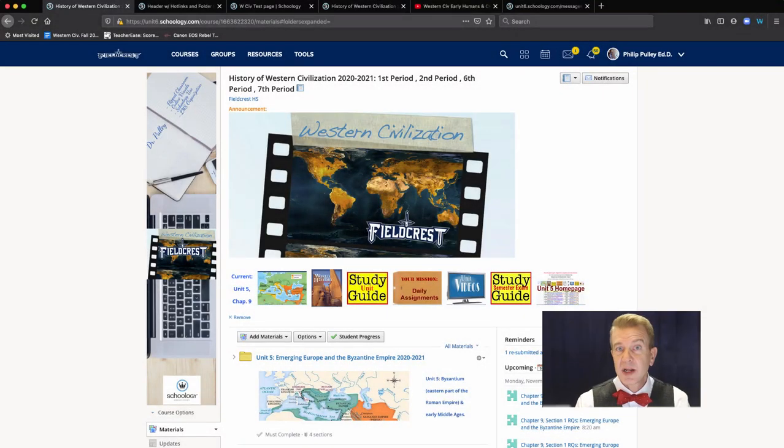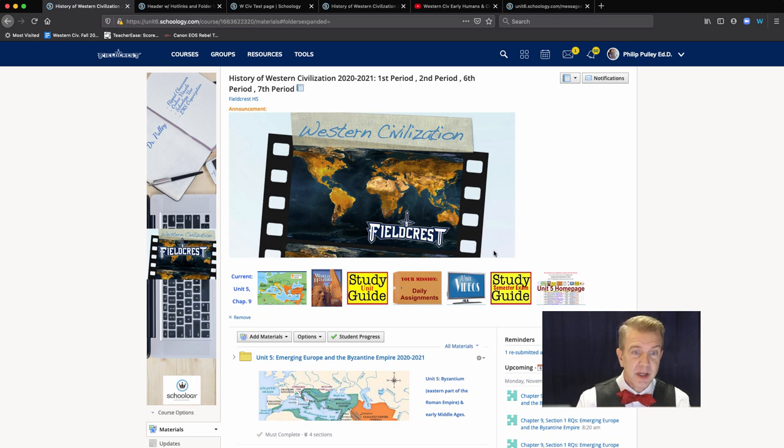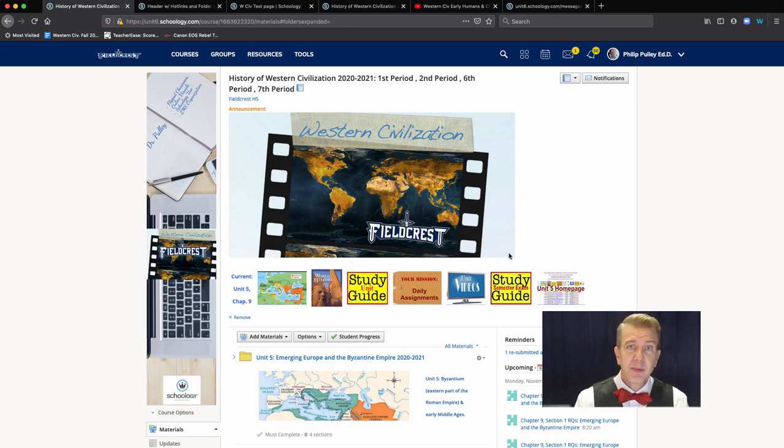As a lot of you know, I like to make my courses in Schoology very visual. And all these images aren't about looking pretty, they're about helping students find things.